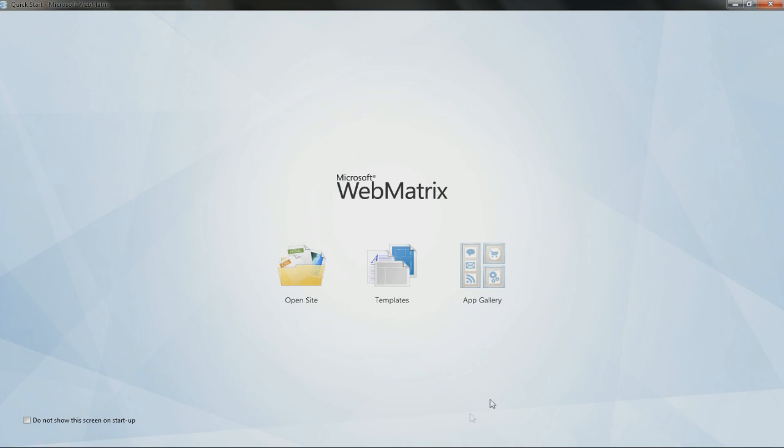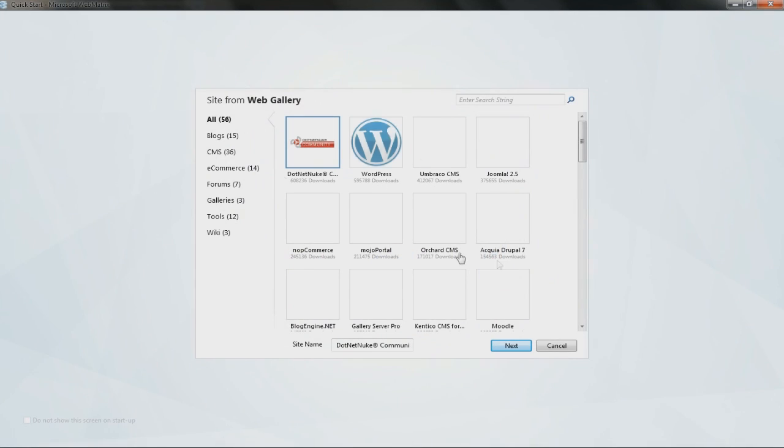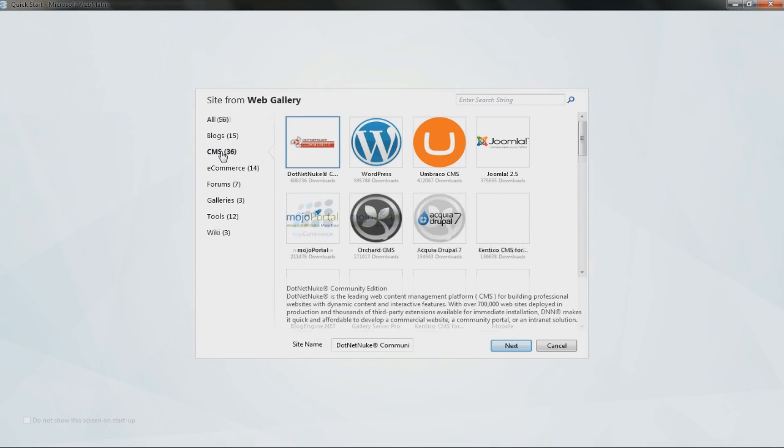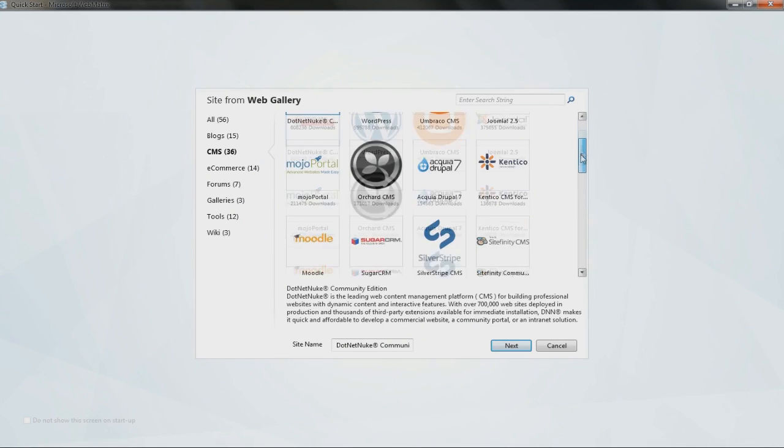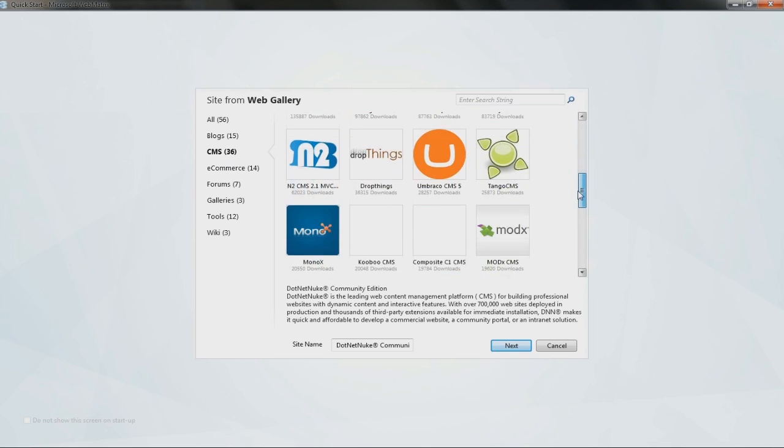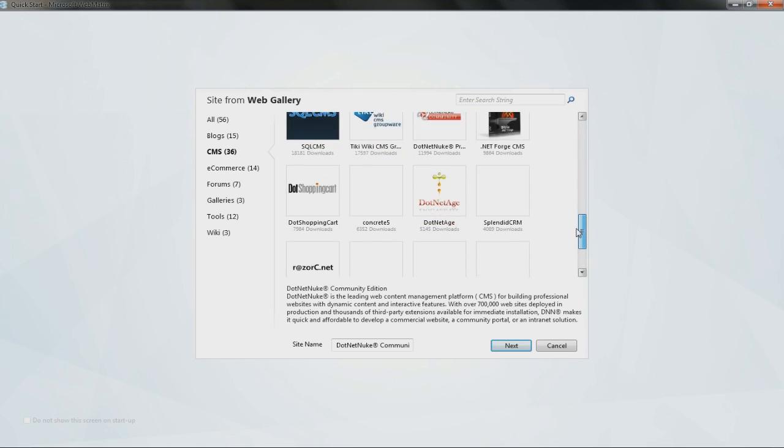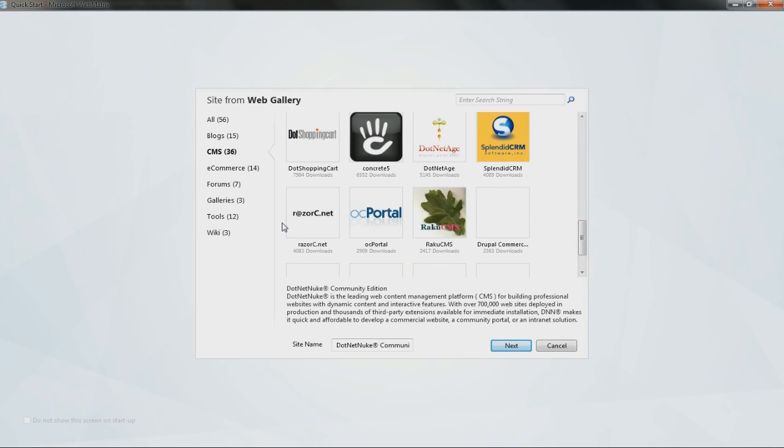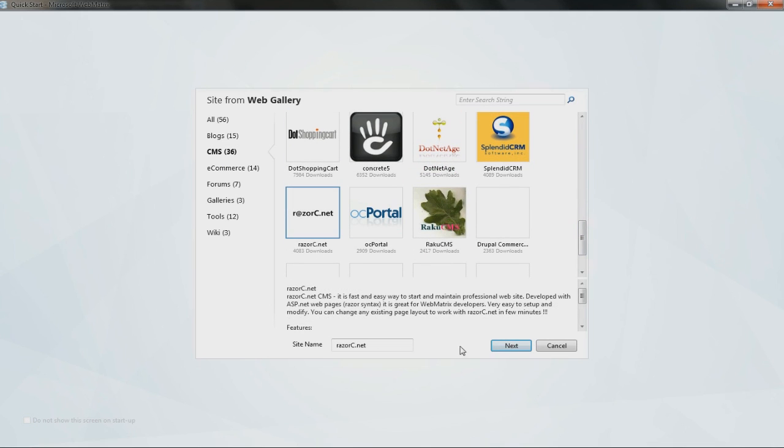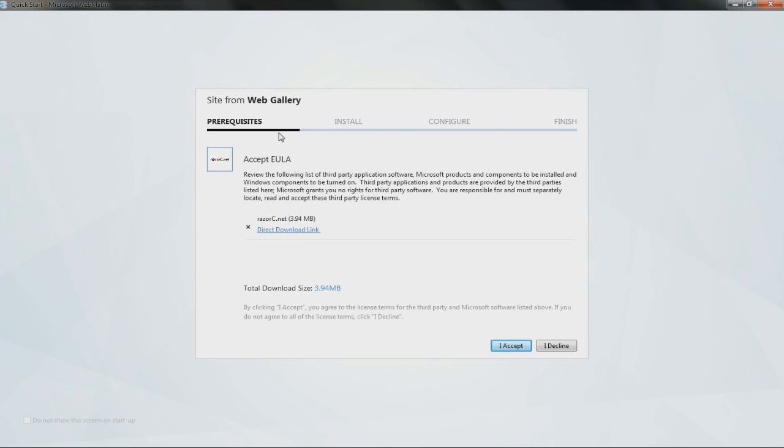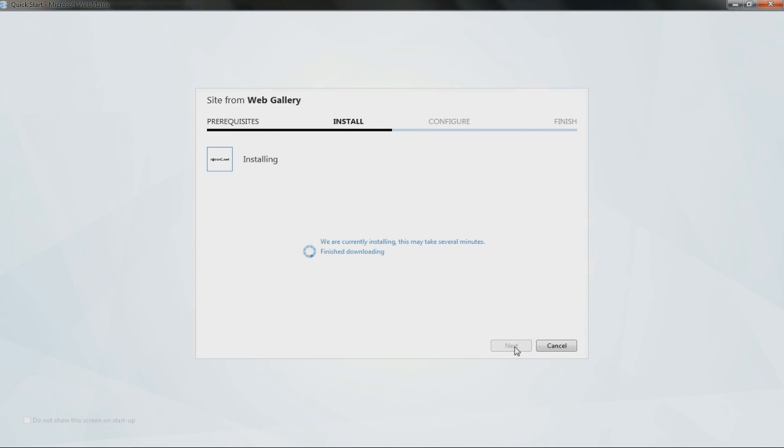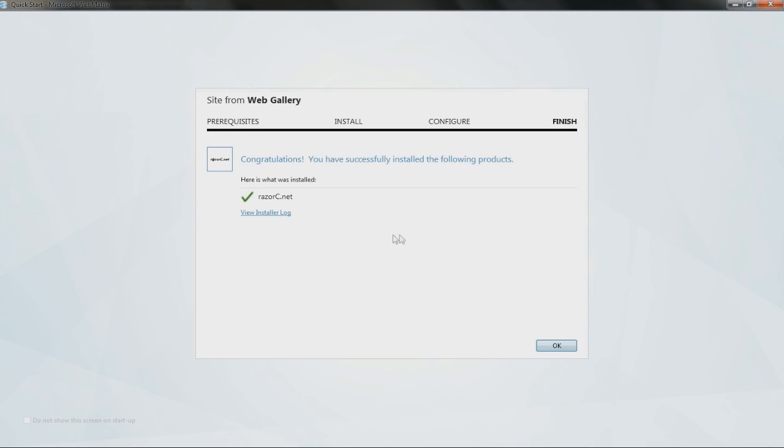Once you start it, click on AppGallery, CMS, and Razor C. Now accept the EULA and it will install and configure within 10 seconds.